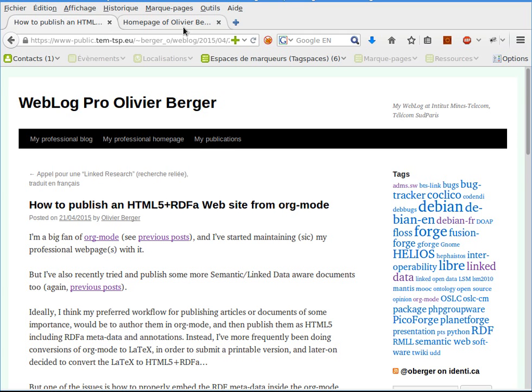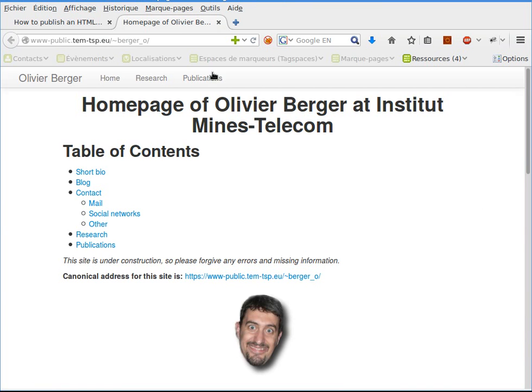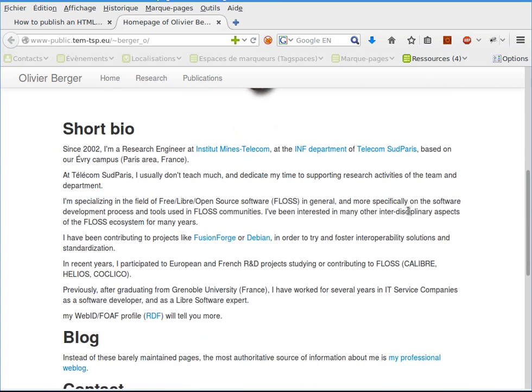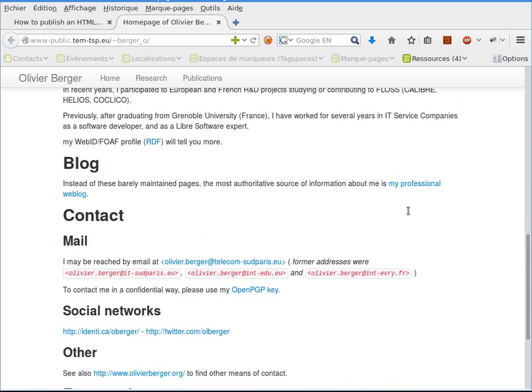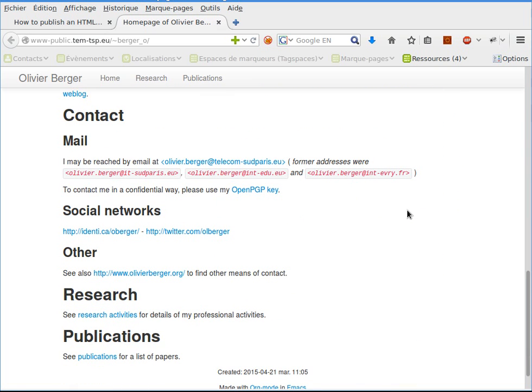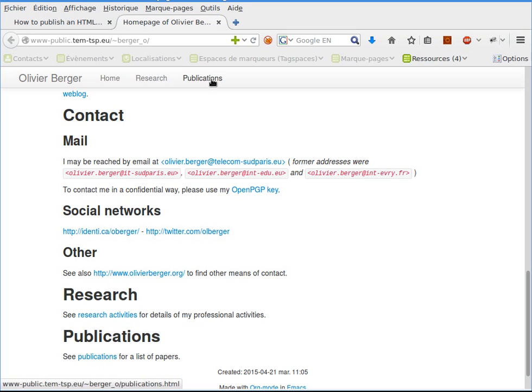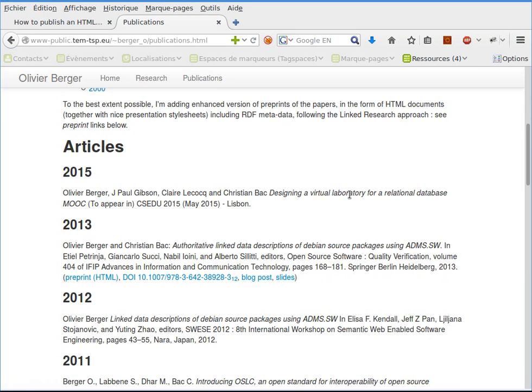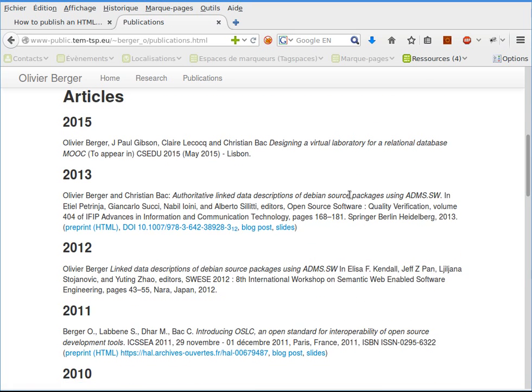The goal is to create a website using the easy syntax of org-mode, which allows me to refactor and maintain pages quite easily. For instance, I have a publications page, and the goal is to minimize the time it takes to add another article to this list.